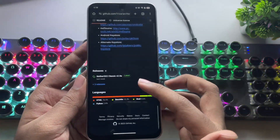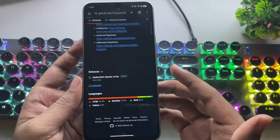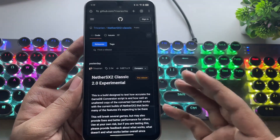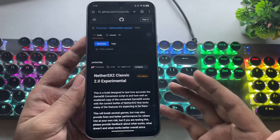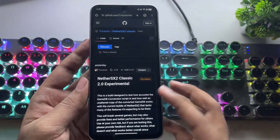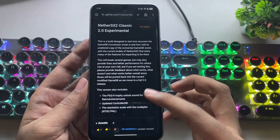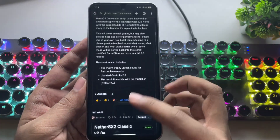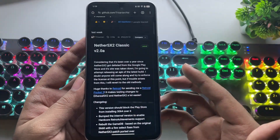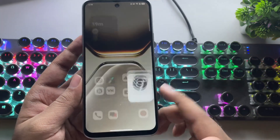So in today's video, I'll walk you through the full setup, test out some classic PS2 games, and show you exactly what NetherSX2 brings to the table. Right now, NetherSX2 Classic 2.0 is in a pre-release state and still experimental. The devs have already made some bug fixes, added improvements, and even included a few new features.